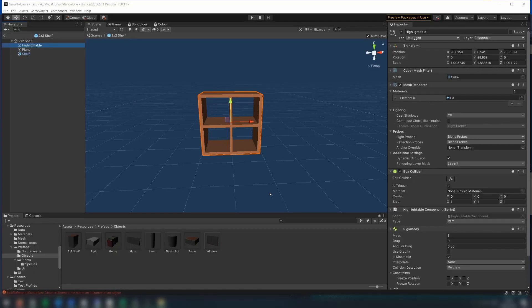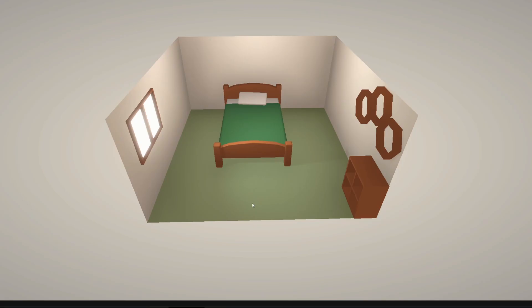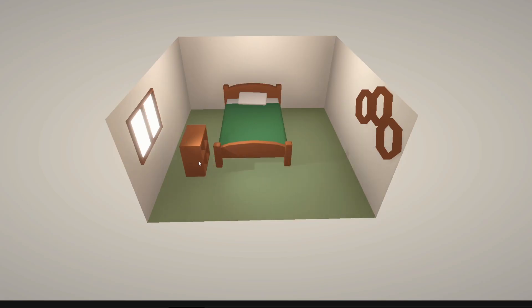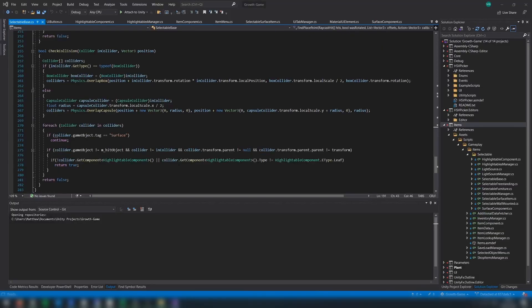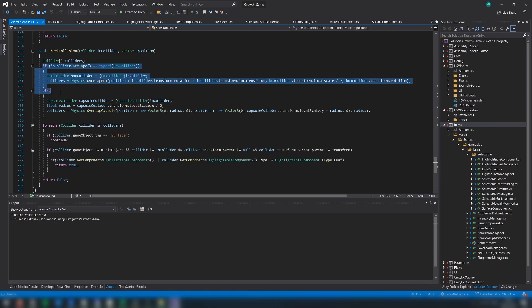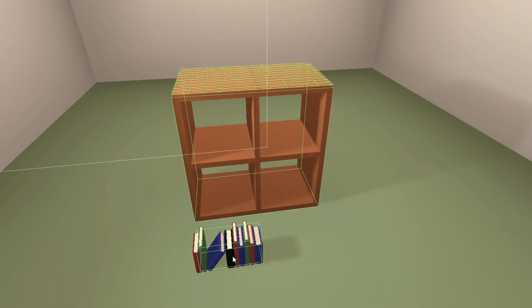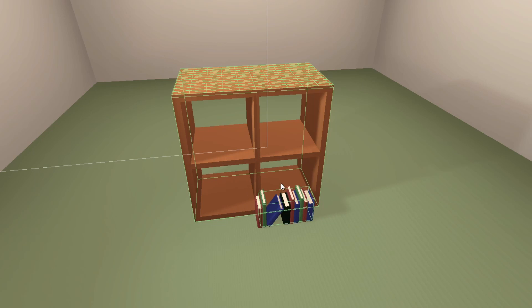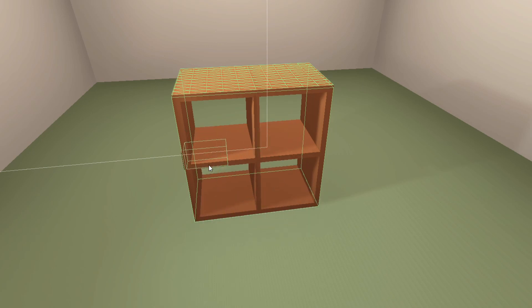You see, currently, each item only has one collider, which is used both for creating this highlight when an object is hovered over, as well as being used for the collision when placing an object. The problem here is that due to the way this collision system works, this collider has to be a box or a capsule. This means that placing an item inside another item is impossible, as it is just then colliding with that box collider.